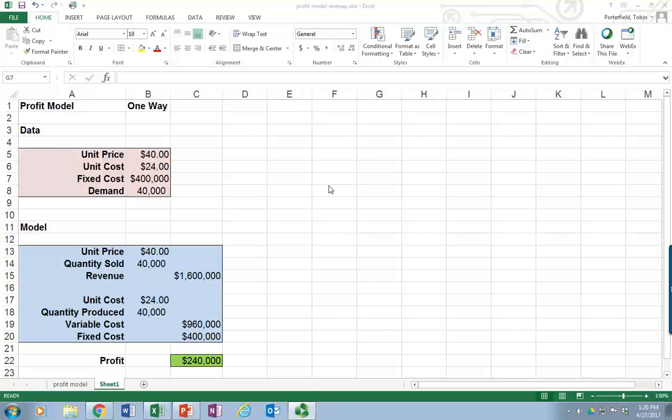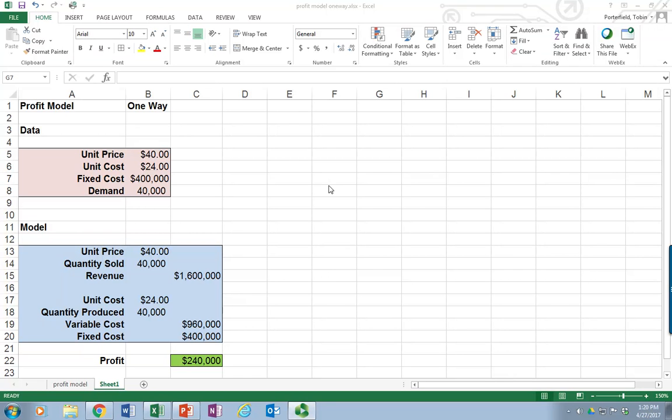In this tutorial I'm going to cover Microsoft Excel 2016 and the use of one-way data tables in order to simulate different things happening in our data.